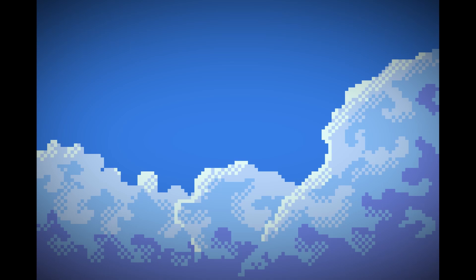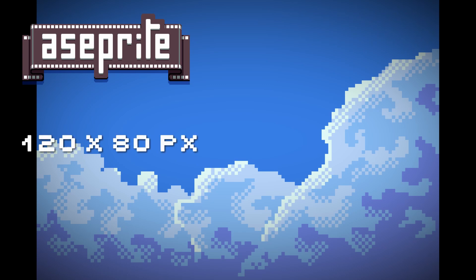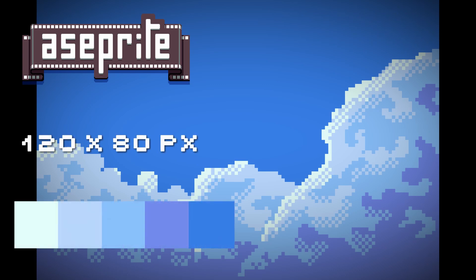Today we're doing a tutorial video in real time that will show you how you can create some nice clouds for your landscapes. For this tutorial I'm using Aseprite software, a 120 by 80 pixel canvas, and this palette I created. The link to the palette is in the description.